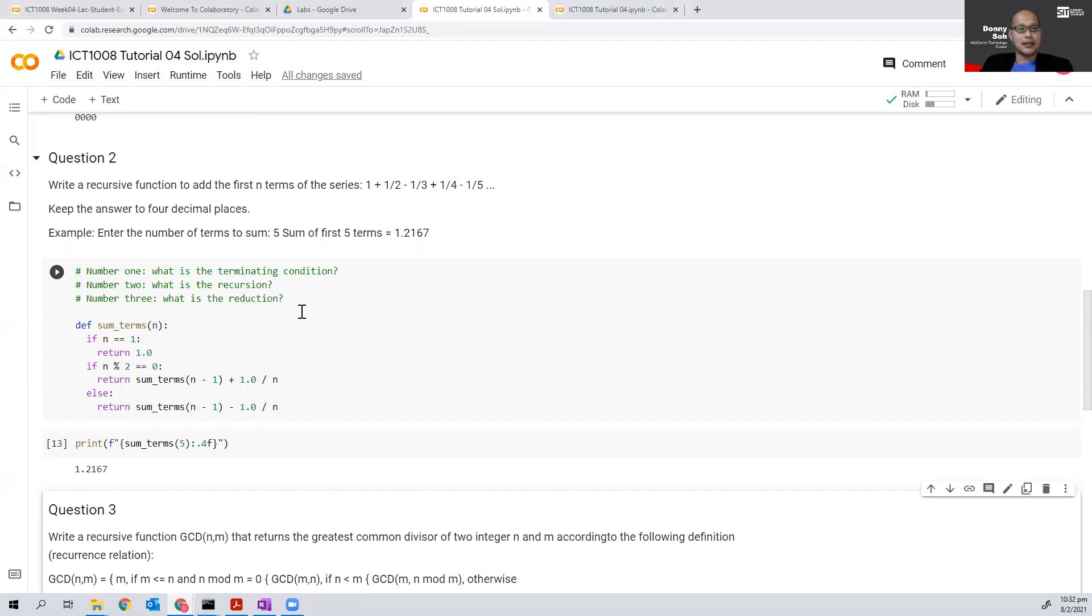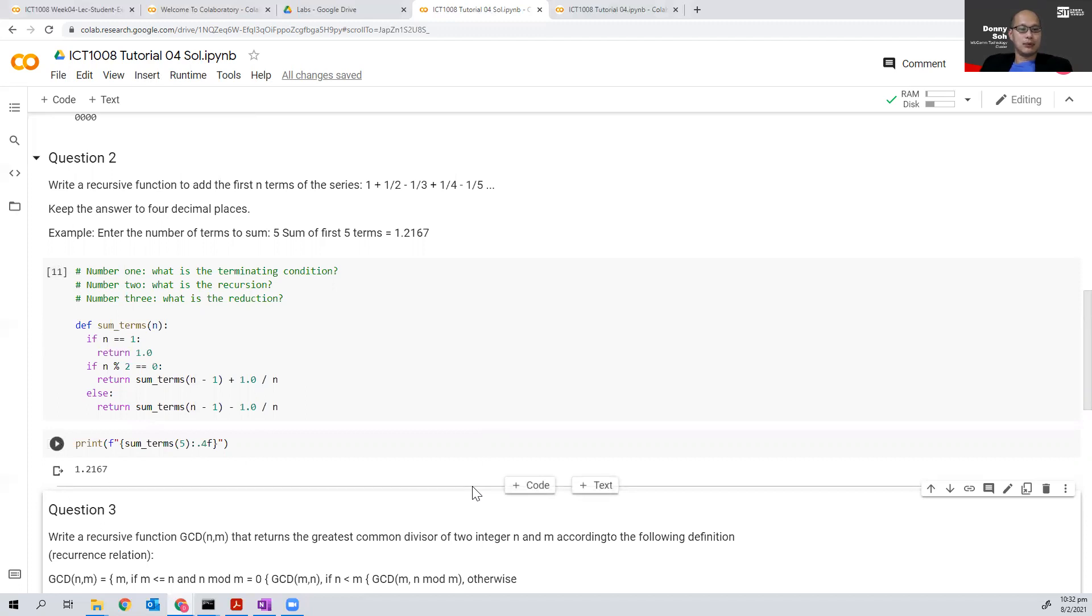So this question is slightly more straightforward. If that's it, I will move on to question number three. Thank you.